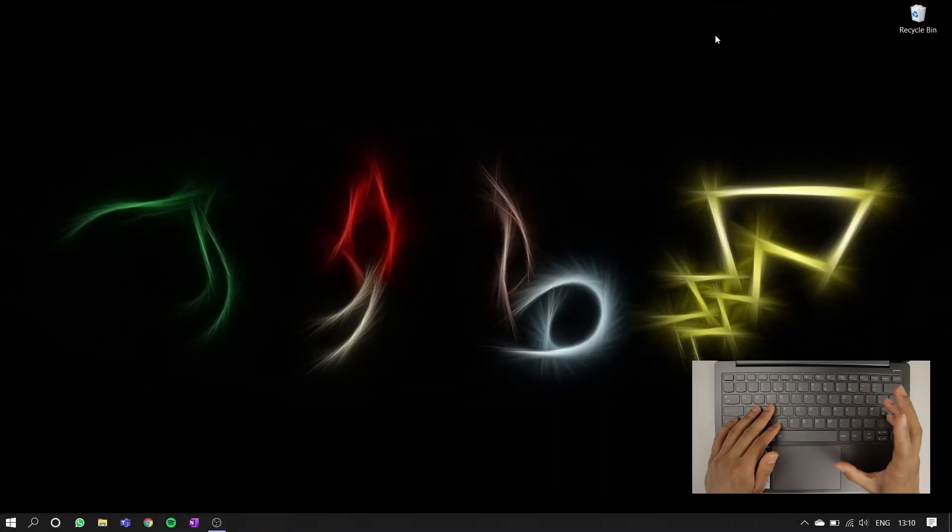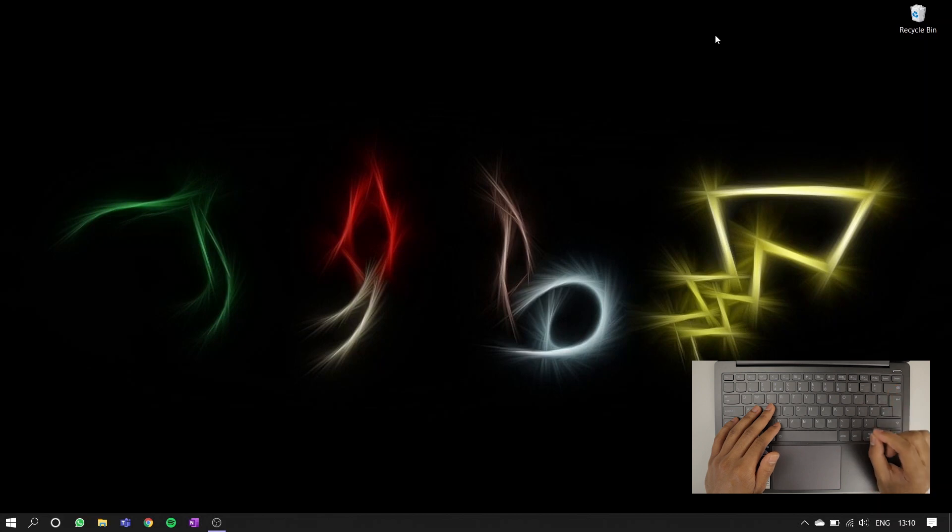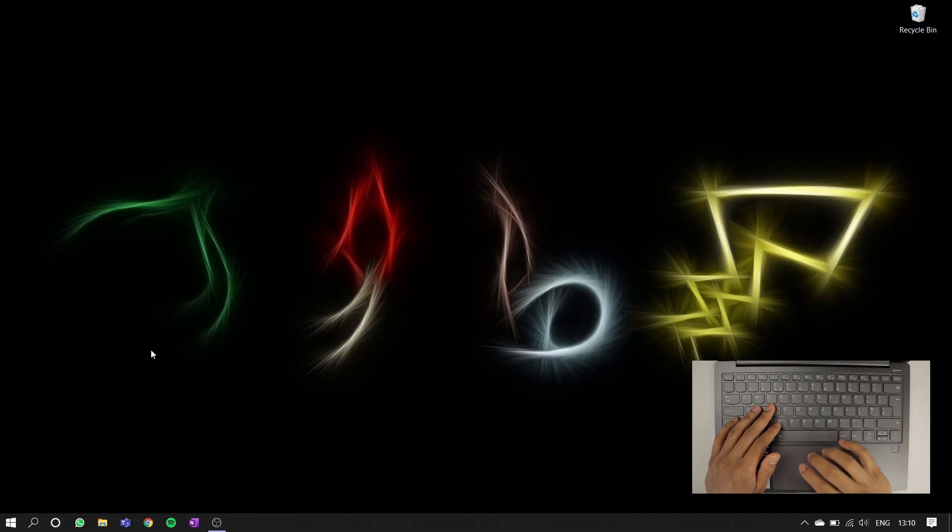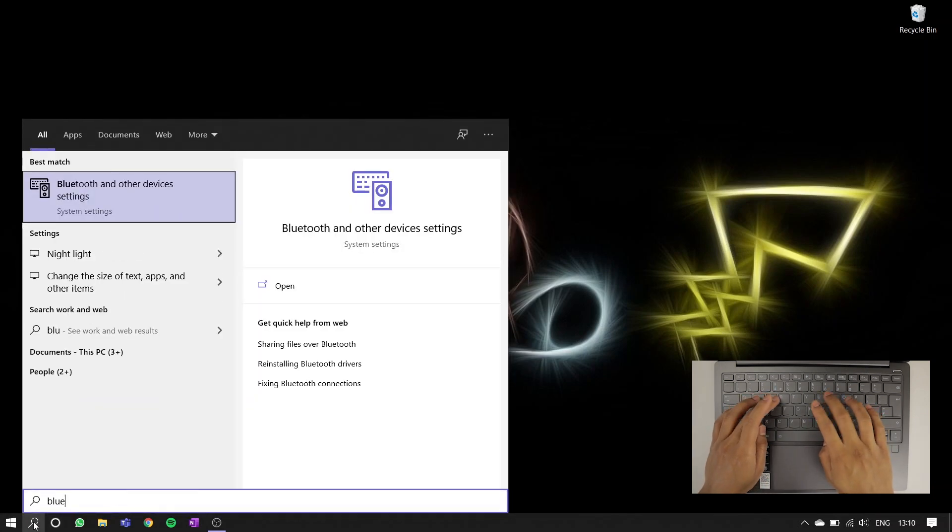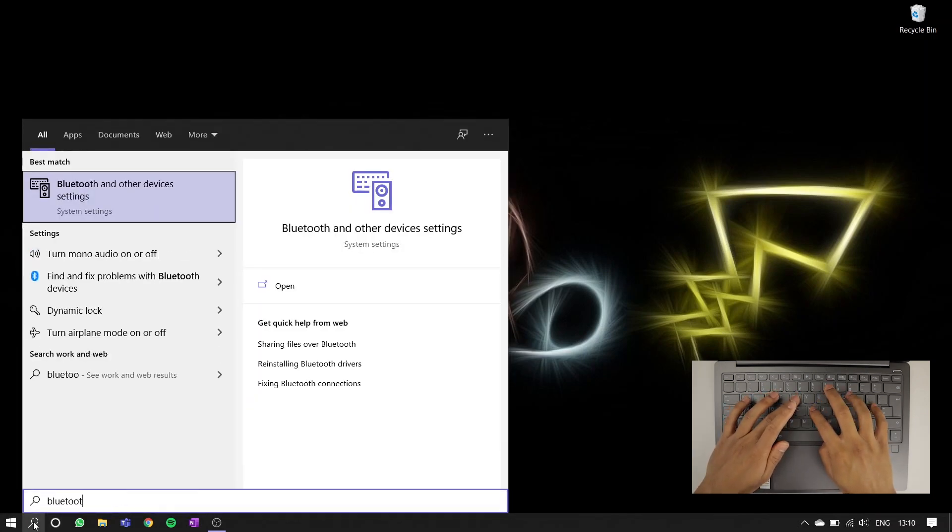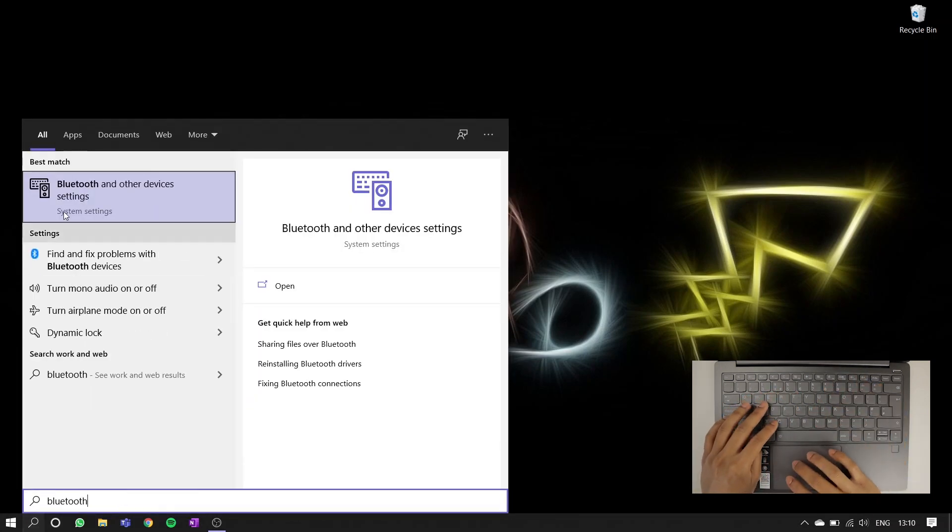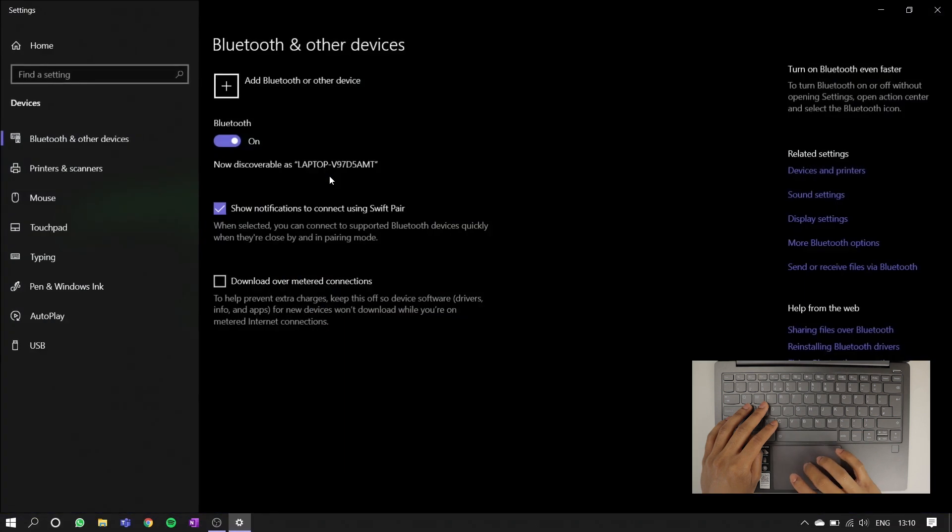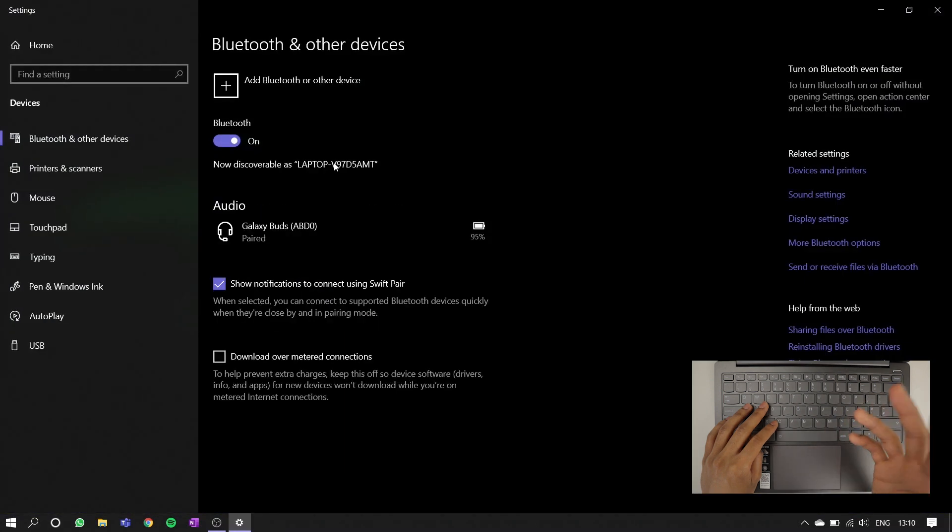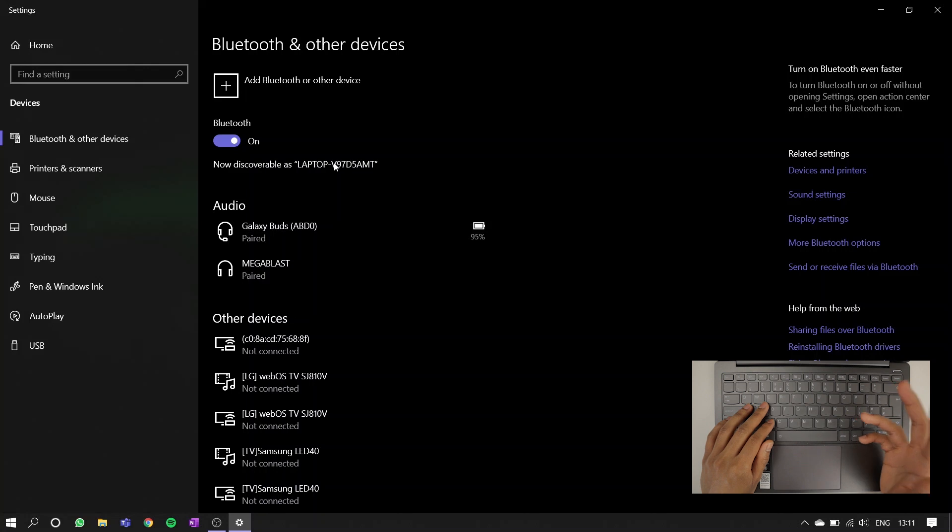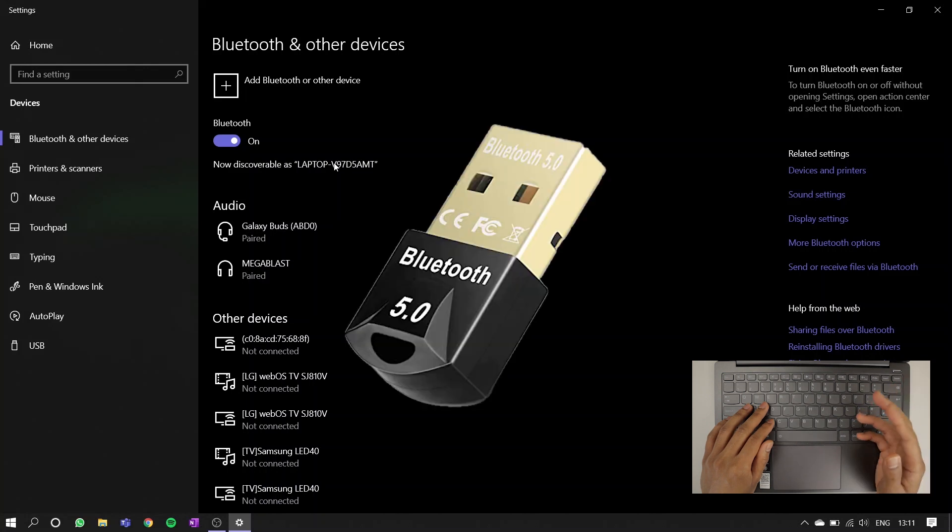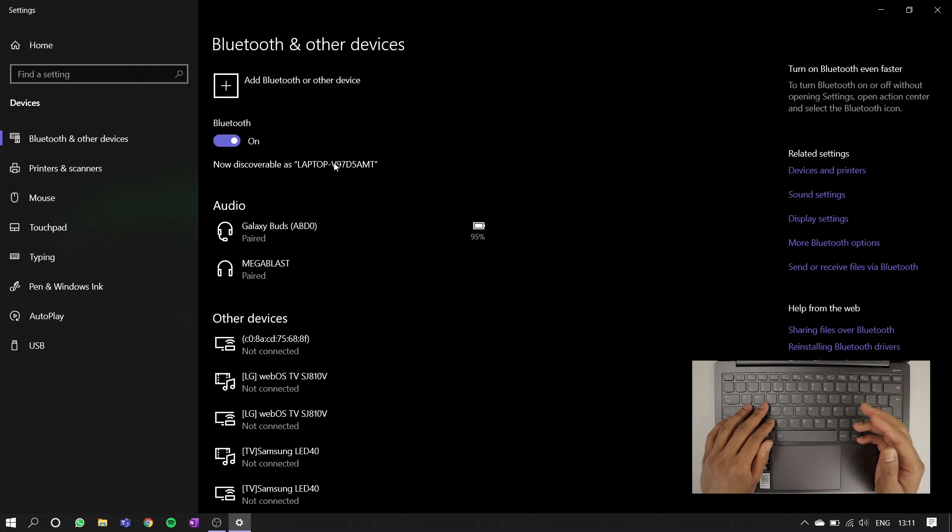Before you start, you're going to want to make sure your laptop or PC has Bluetooth. To check, go into your PC search bar, type in Bluetooth, give that a click, and if you see options for Bluetooth, you're good to go. If not, you can get a Bluetooth dongle adapter for your device that you can plug straight into your USB port.